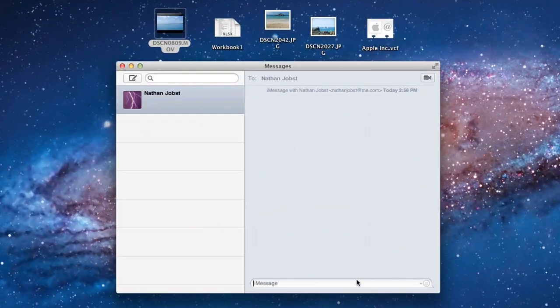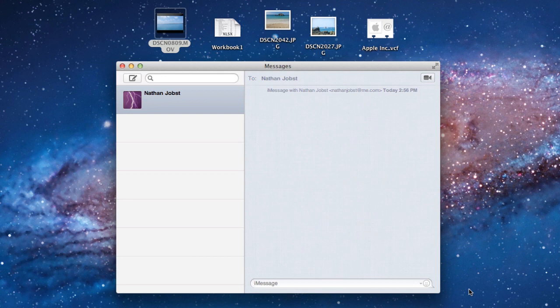So what this allows you to do is send unlimited text messages for free between iOS devices and Mac computers. This will include any Mac product, and also any iPod Touch, iPhone, or iPad, assuming they're running iOS 5.